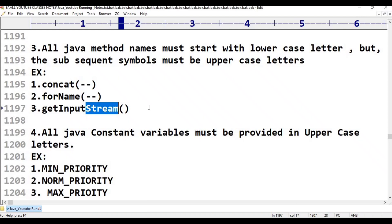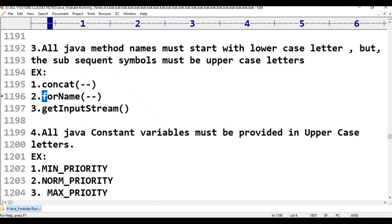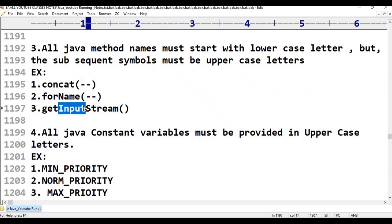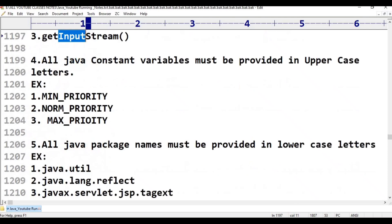So this is Rule 3: all Java method names must start with lowercase. The beginning letters — 'c' in concat is lowercase, 'f' in forEach is lowercase, 'g' in get is lowercase. Subsequent words — 'N' in Name is uppercase, 'I' in Input is uppercase, 'S' in Stream is uppercase.